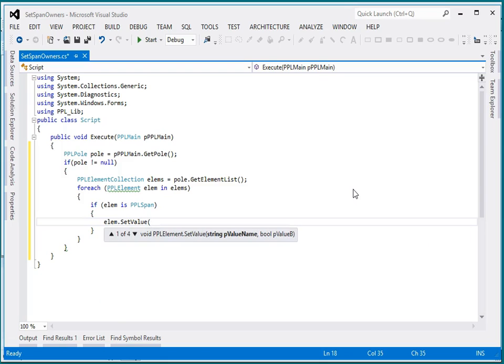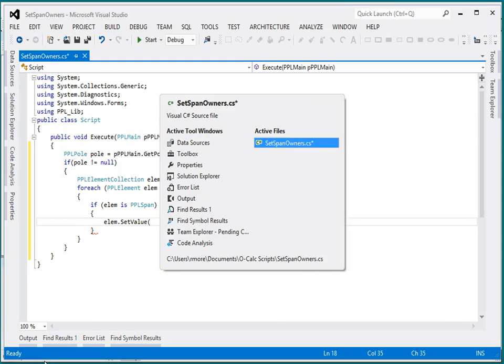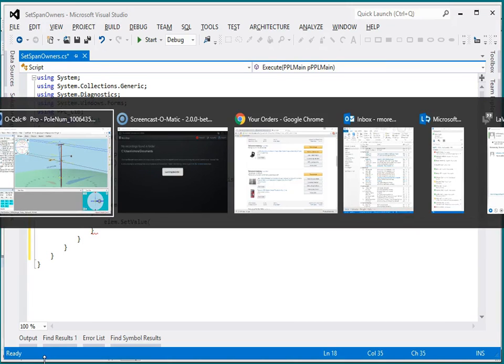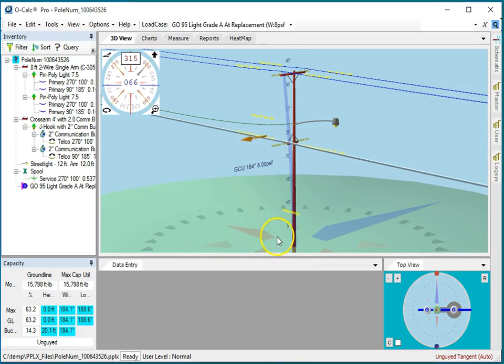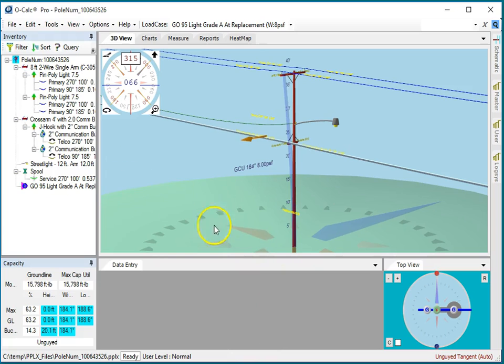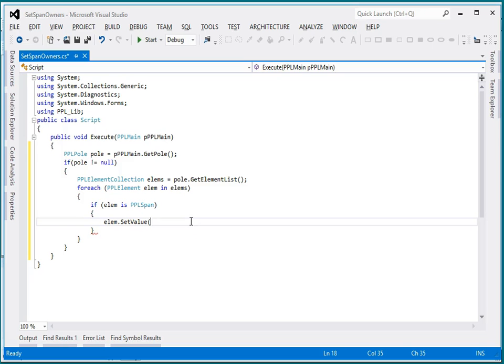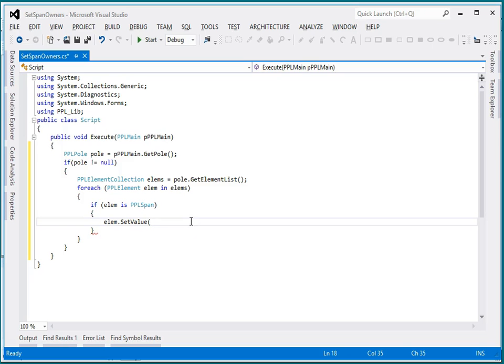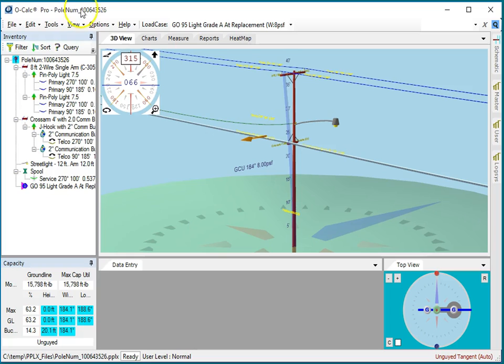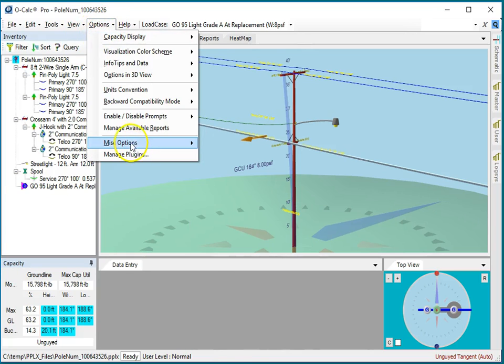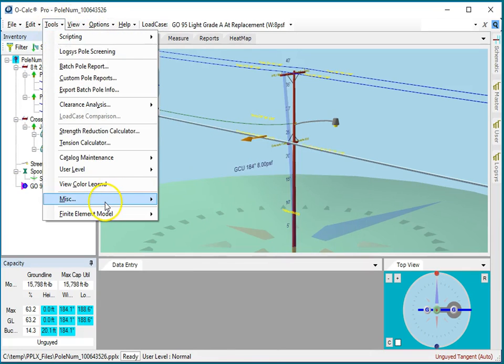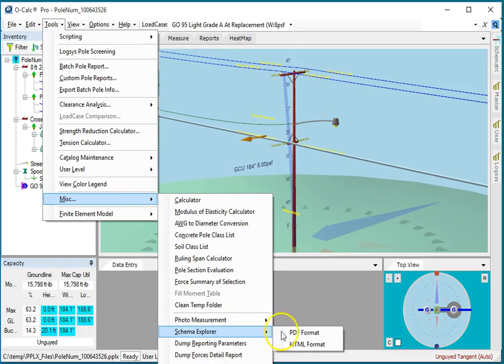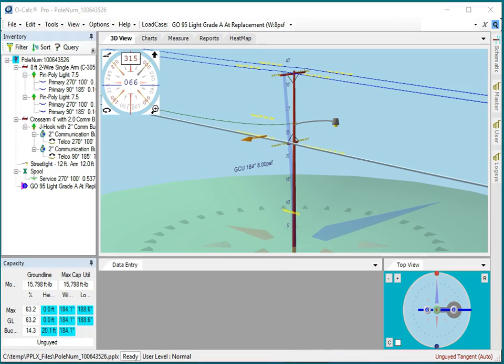Now remember that you can find out what your available values are by using the Scheme Explorer, so let's go back to Ocalc. Now you notice I actually closed the scripting plug-in, but because I'm doing it in an external program, the script is still up and they'll be able to edit. If I go under my options, miscellaneous tools, Scheme Explorer, and look at my schema.